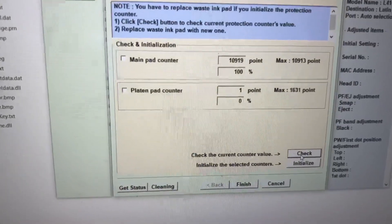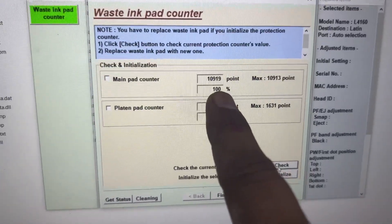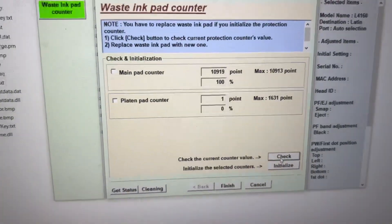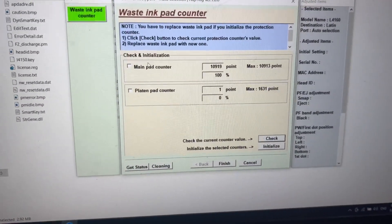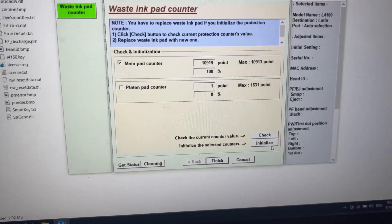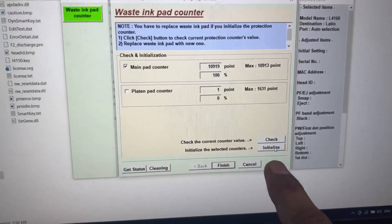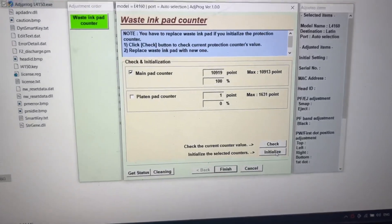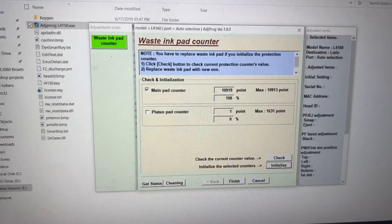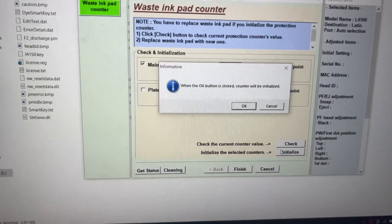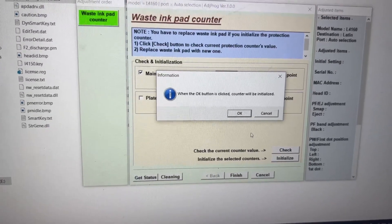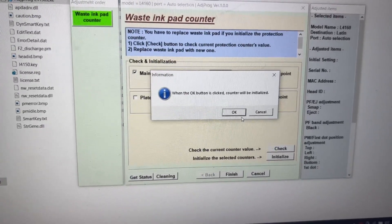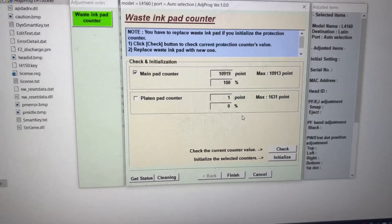You can see main pad counter is 100% used, so we'll reset the main pad counter. Click on this checkbox and we'll press initialize over here. It will ask: when the OK button is clicked, the counter will be initialized. Press OK.